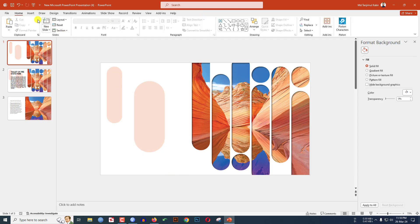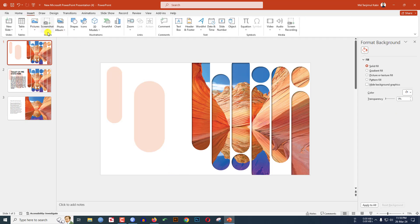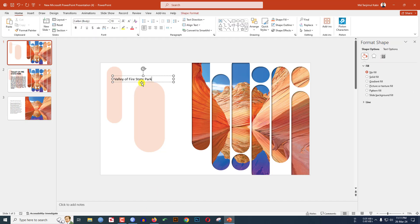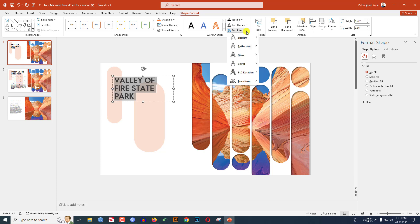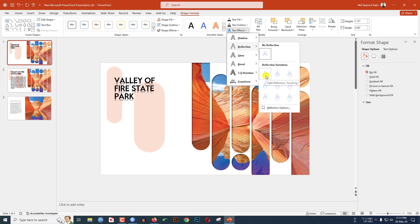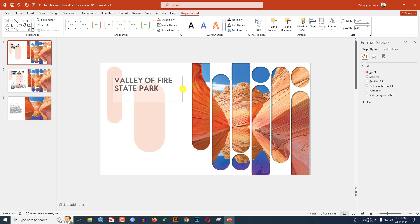Now insert the text. Go to Insert, go to Shape, pick a Text Box, and drag it over here. Place the title, change the font, increase the font size, and make it bold. Go to Shape Format, go to Text Effect, go to Reflection, and select Tight Reflection Touching.